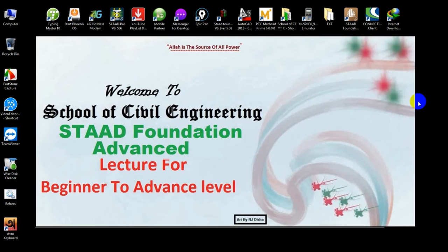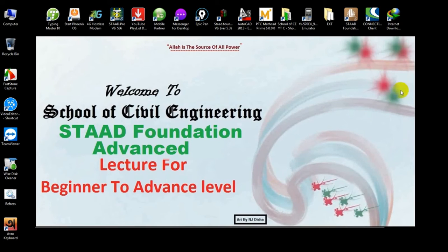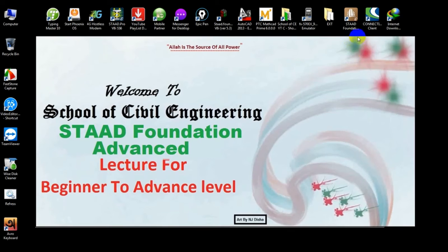Welcome to School of Civil Engineering. We have started a State Foundation Advanced Tutorial Series lecture from beginner to advanced level. In our previous video I showed you how to create a model for combined footing and how to assign loads on it. In this video I will try to finish that. If you are new here you can watch our previous video for a clear concept.